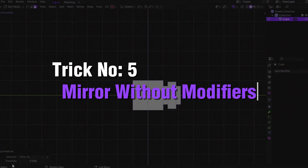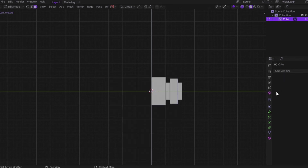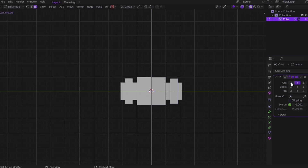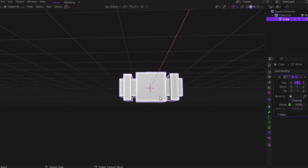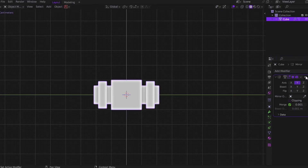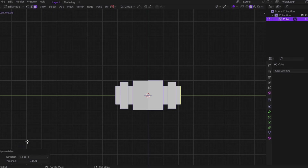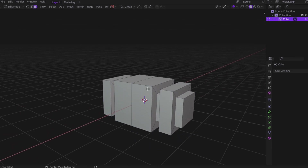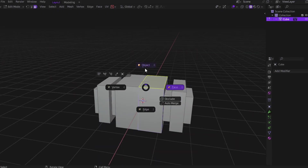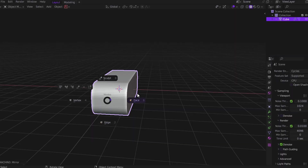Trick number 5: mirror details without the modifier. I used to do it the long way — delete half the model and add a mirror modifier, fiddle with the axes. Yeah, it works, but it's kinda annoying. Then I discovered the Symmetrize tool and life got easier. Go into Edit mode, select your mesh, press A to select everything, go to the Mesh menu, and click Symmetrize. Choose your axis — left to right, right to left, front to back — whatever fits your model. One click, mirror done. No modifier stack, no deleting faces, no fuss. Fast, clean, and does exactly what you expect. If you're using machine tool, the mirror function is even smoother — just press a hotkey and boom, symmetrize done.